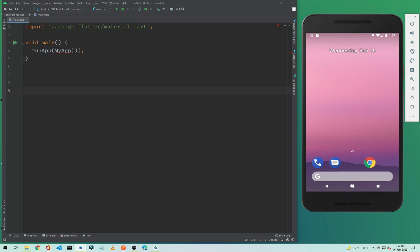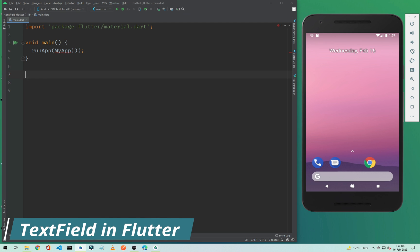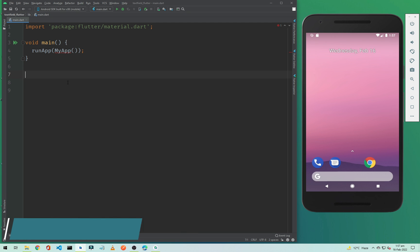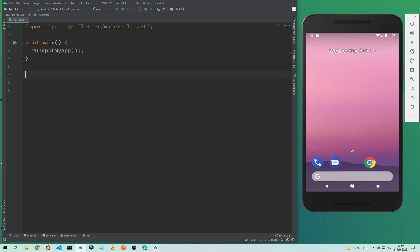Hi everyone and welcome to CodingZest.com. In this Flutter tutorial I will show you how you can add a text field in your Flutter application. We use text fields to take input from the user, like name, email, or password. If you want to create a login, sign up, or registration page, you need a text field in your Flutter application. So let's start our tutorial.